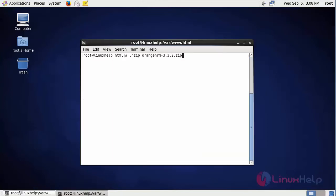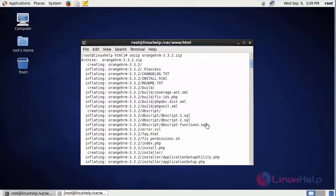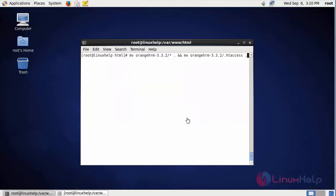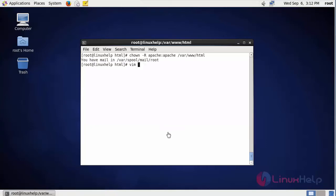After downloading the package, we are going to unzip the package. The command to unzip is unzip and then the downloaded package name. After extraction, we are going to move the extracted file to the HTML location. This is the command. After that, we are going to change the ownership of the file. This is the command to change the ownership of the file.